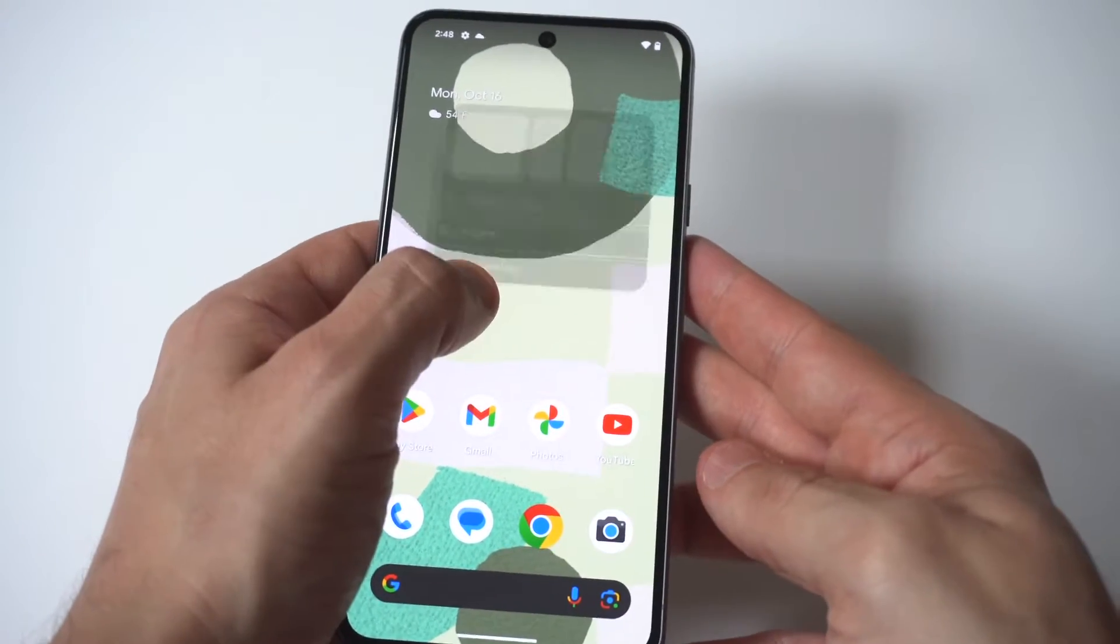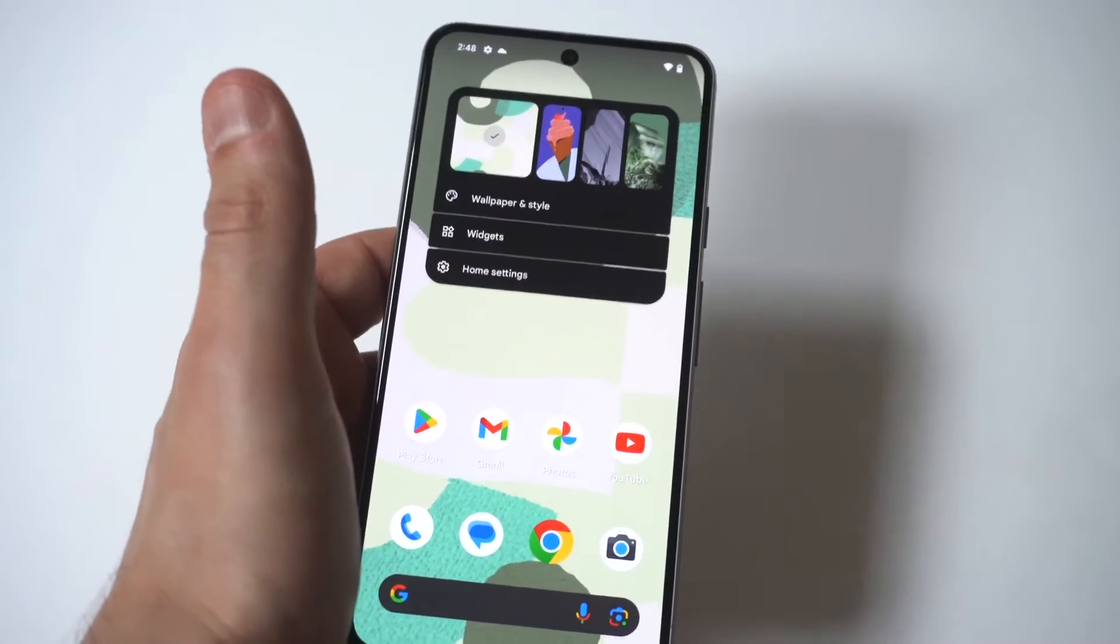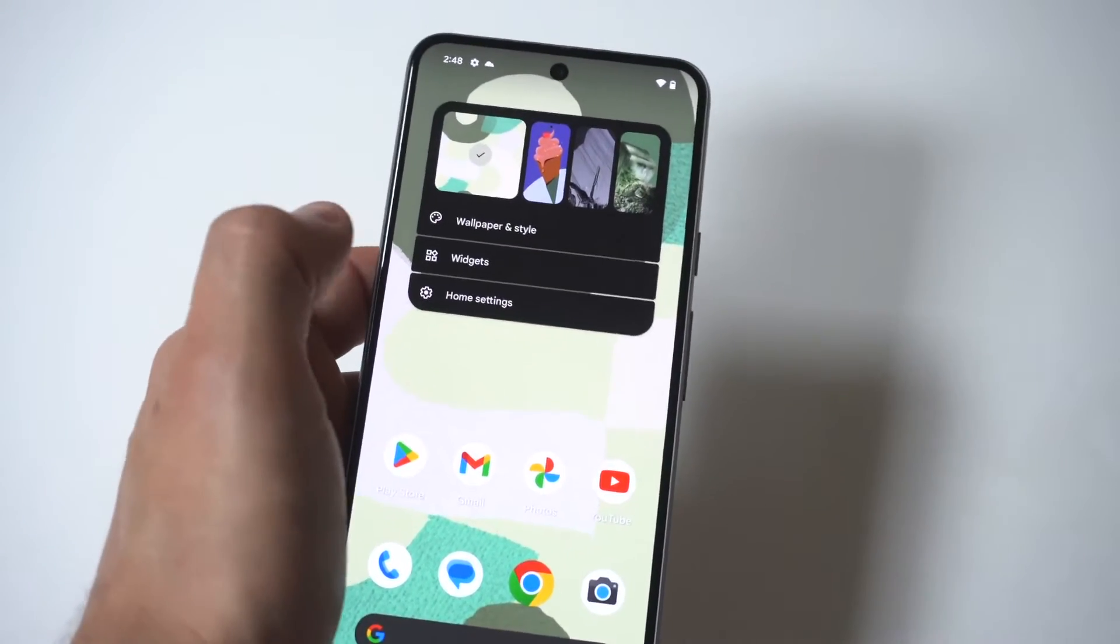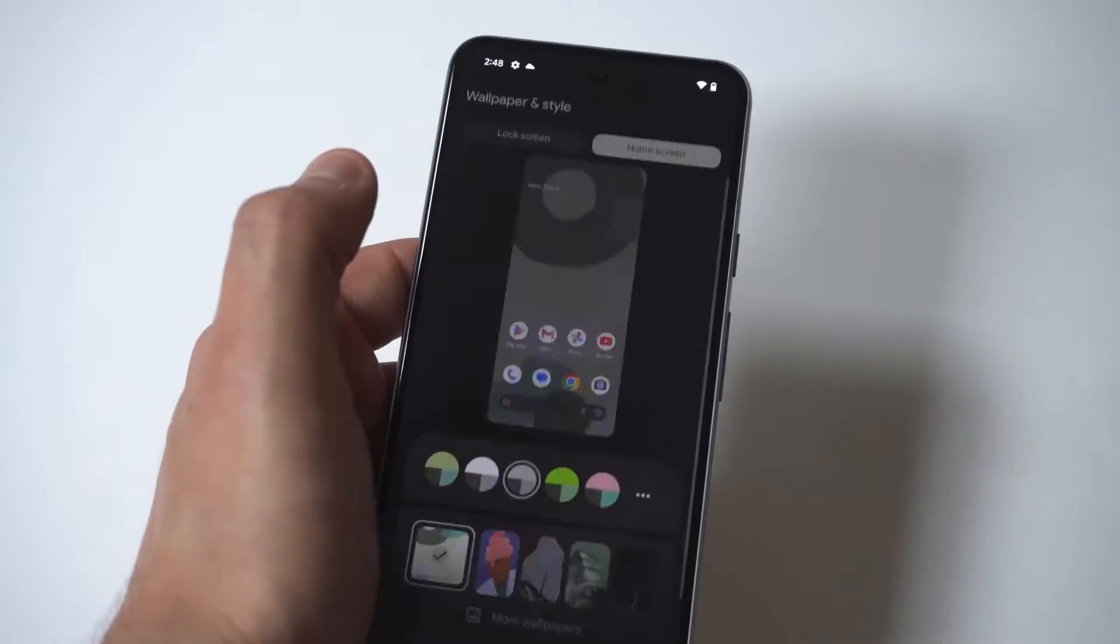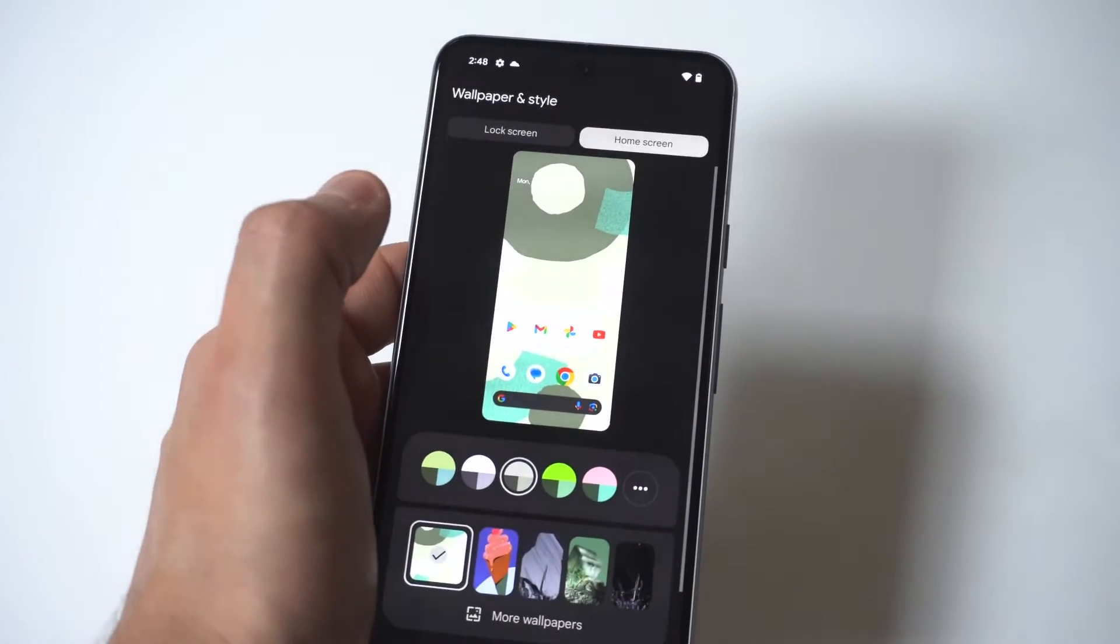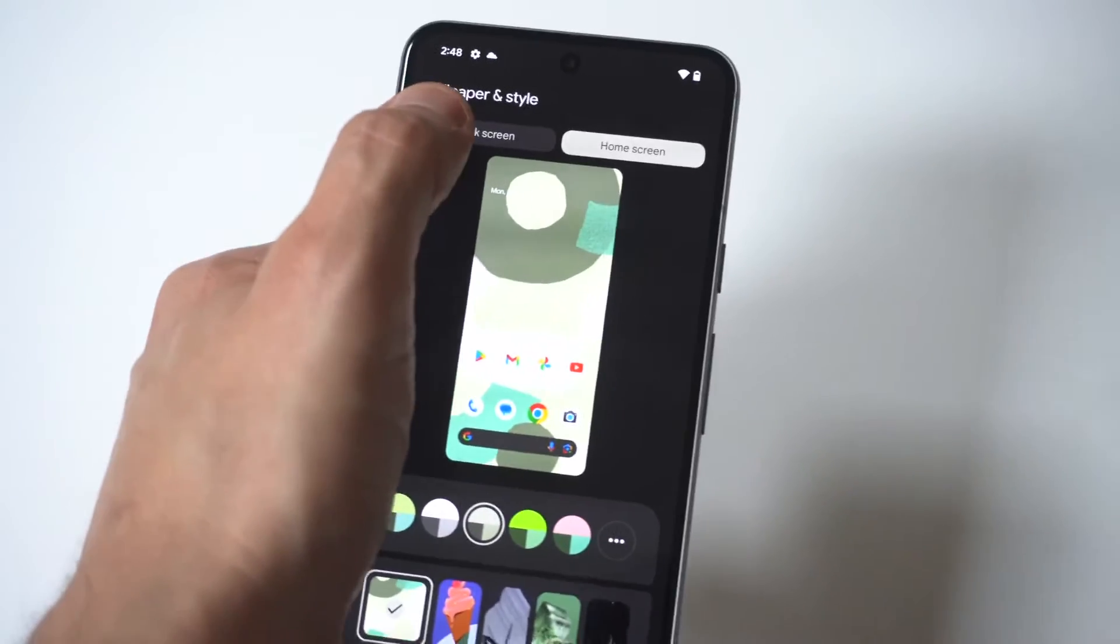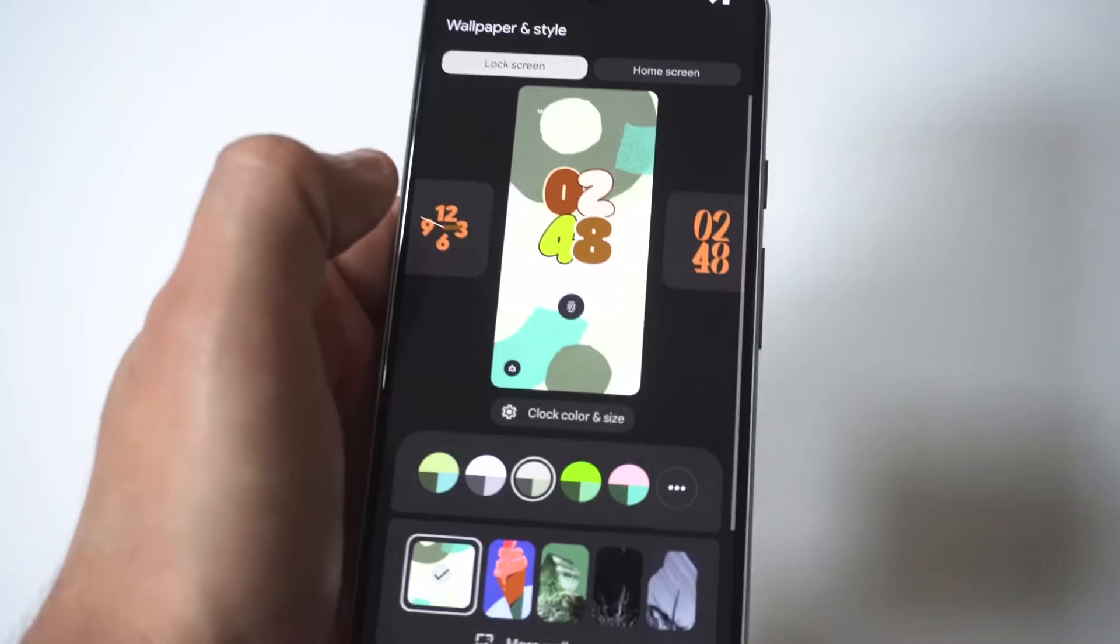But this is definitely a cool way to customize your Pixel 8 a little bit and you just want to go into the wallpaper section and then in the top left hand corner you want to click on lock screen.